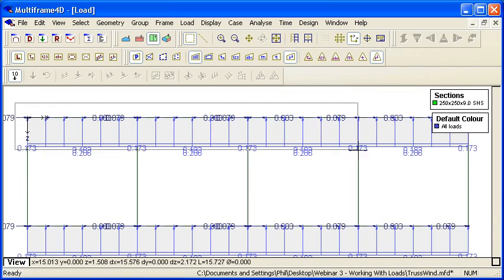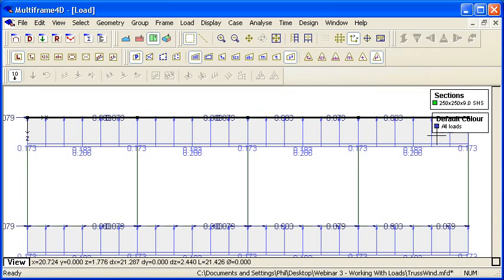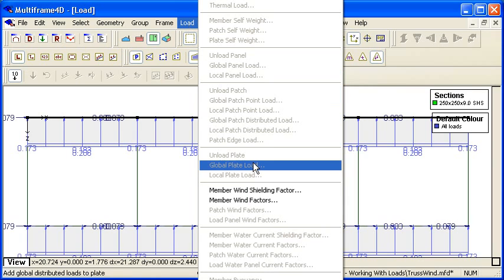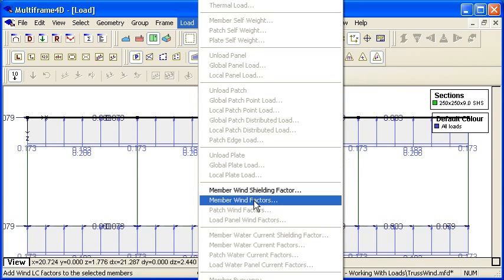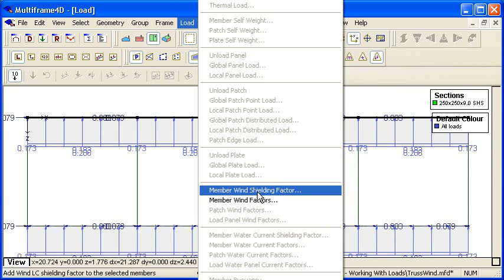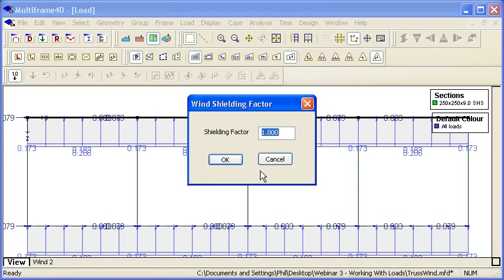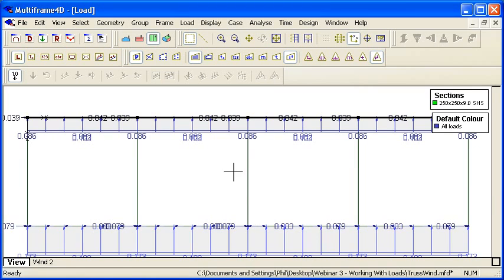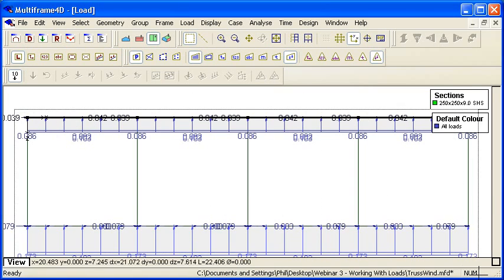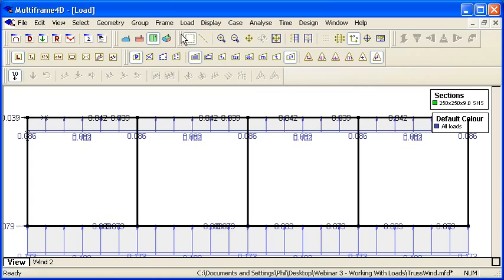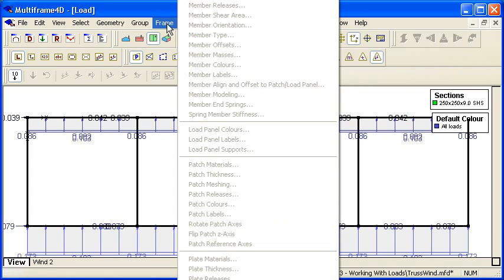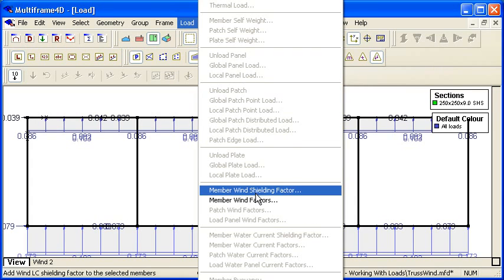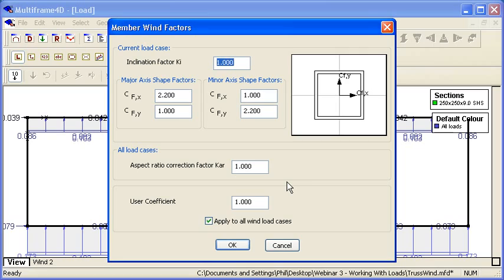If I go to a plan view, you can see I can select all of the leeward members of the truss. For both panels and members we can always override the different factors. For example, we can put in a shielding factor on the leeward side to reduce the leeward side loads for all of the members in the structure.